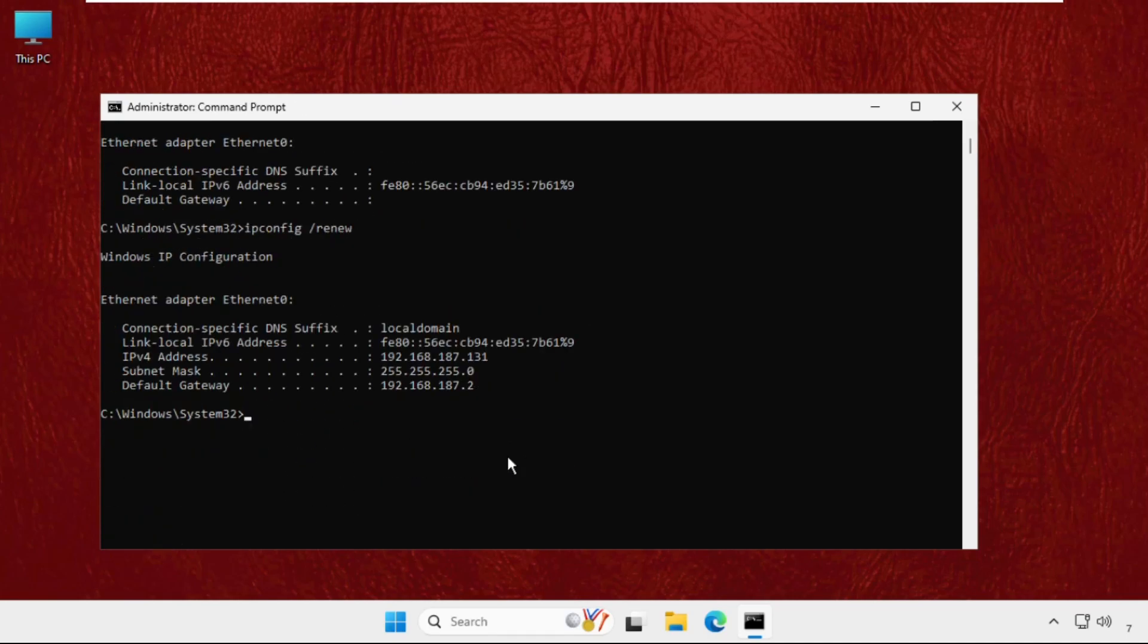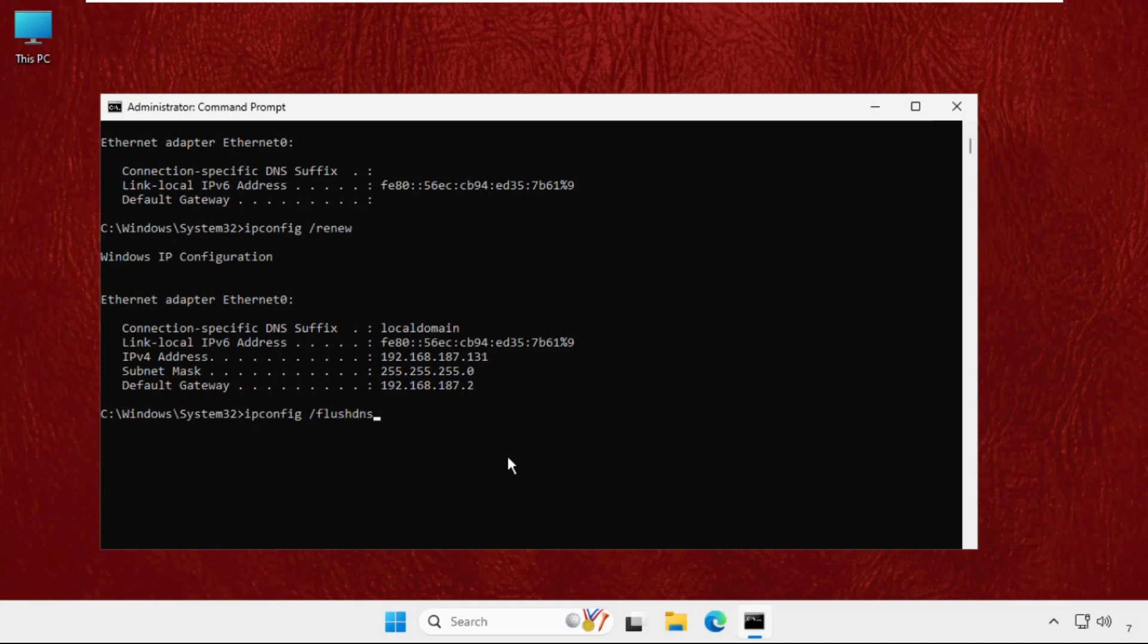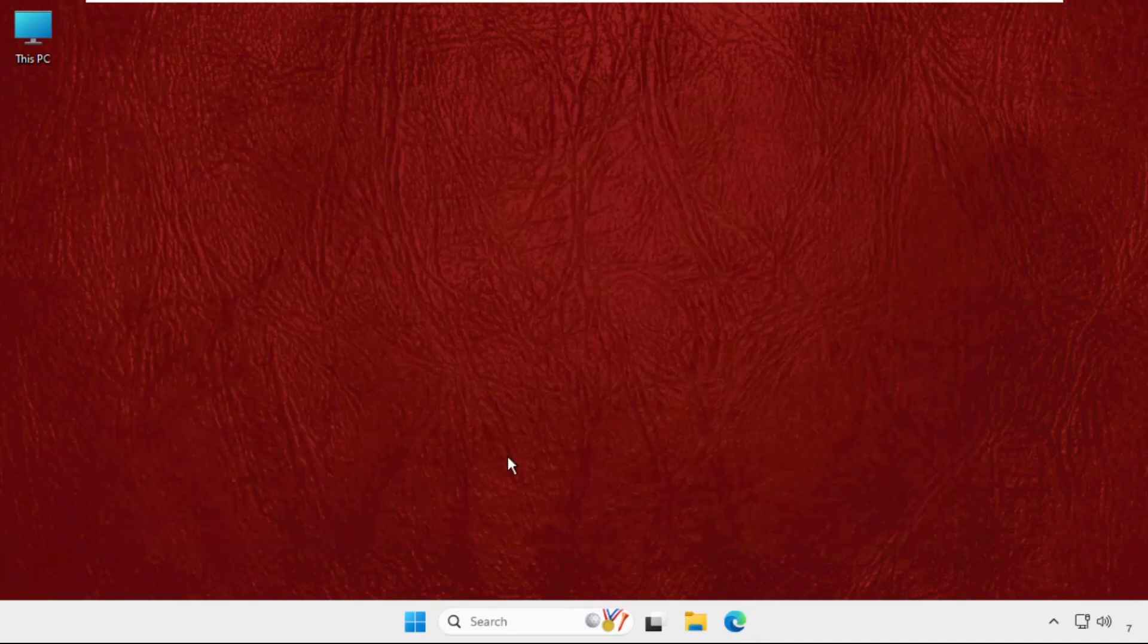Once done, we will move to the next command, which will be 'ipconfig /flushdns'. Hit Enter. Then type 'exit' and close the Command Prompt window.